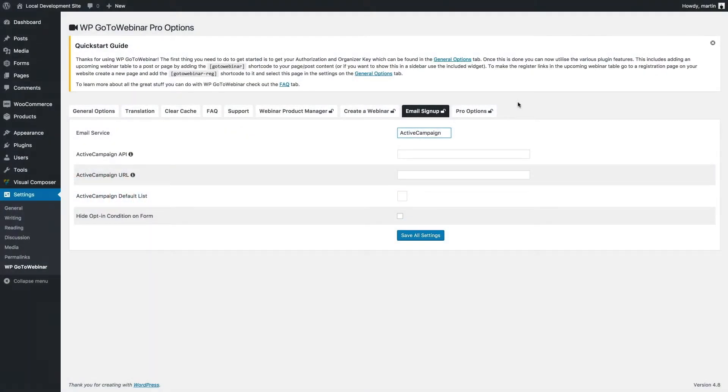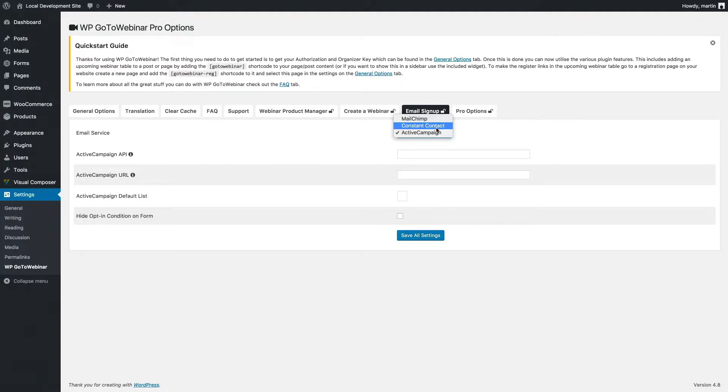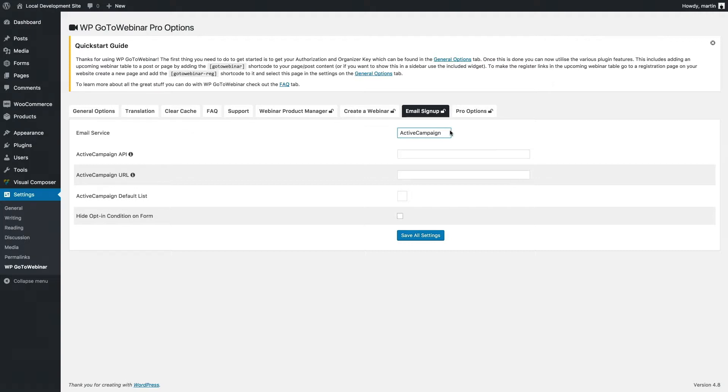With WP GoToWebinar Pro, you can also link on your registration forms to popular email marketing services. This includes Active Campaign, Constant Contact, and MailChimp. So when people successfully register for a webinar, they can get added to your email marketing list at the same time.